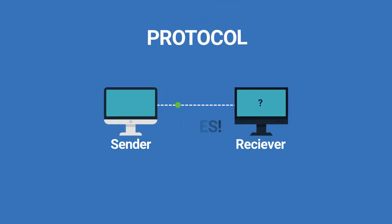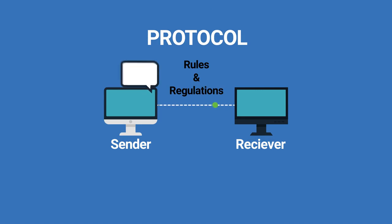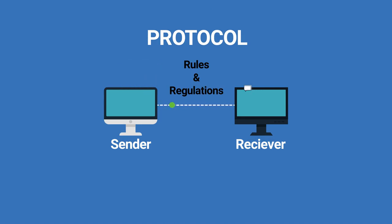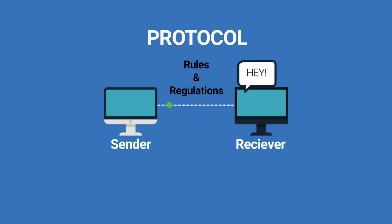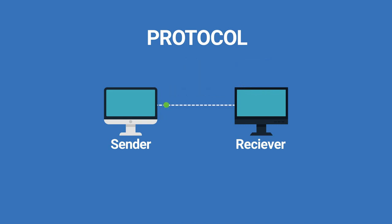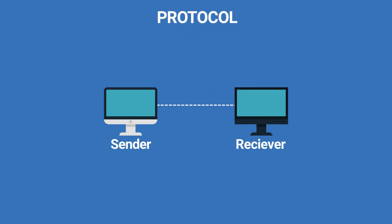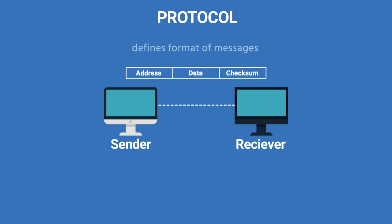A protocol is a set of rules and regulations framed to carry out communication effectively and efficiently. These protocols are the building blocks of computer networks. Protocol defines the format of messages within a layer. Violating protocols makes communication more difficult or impossible.